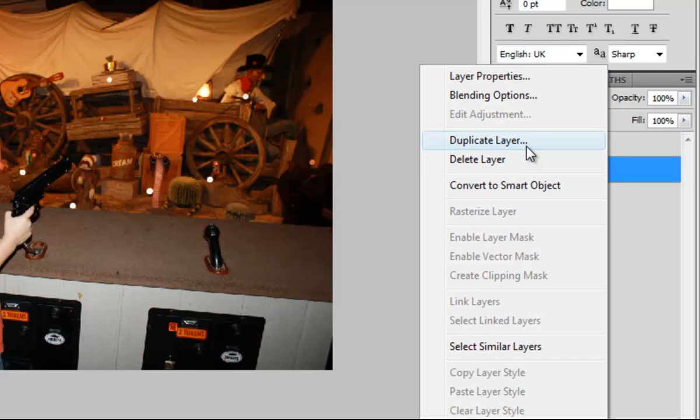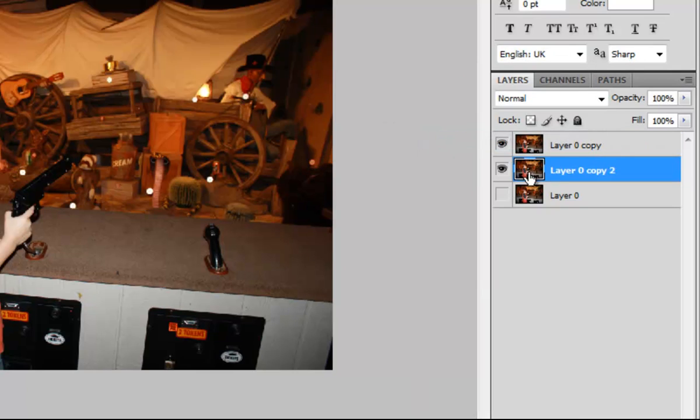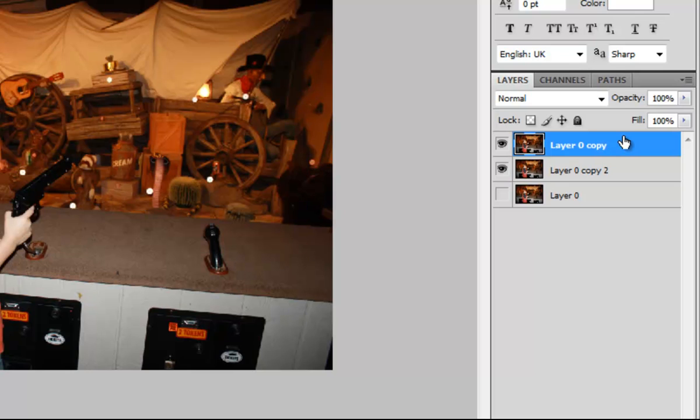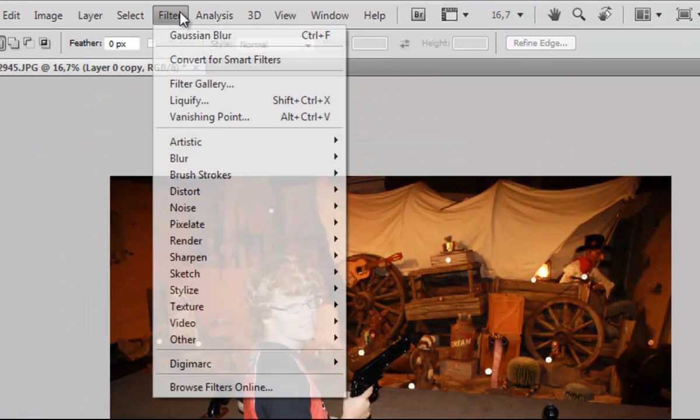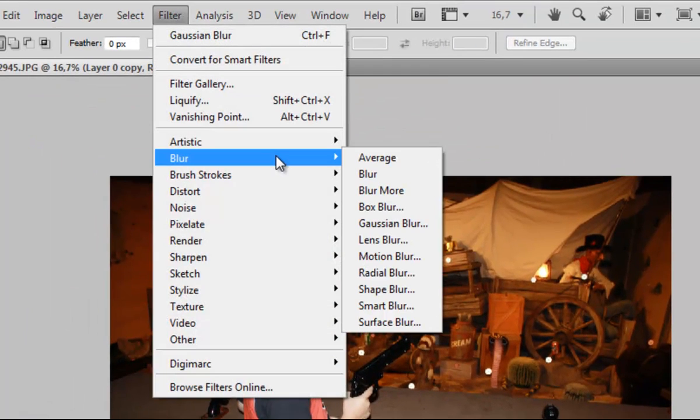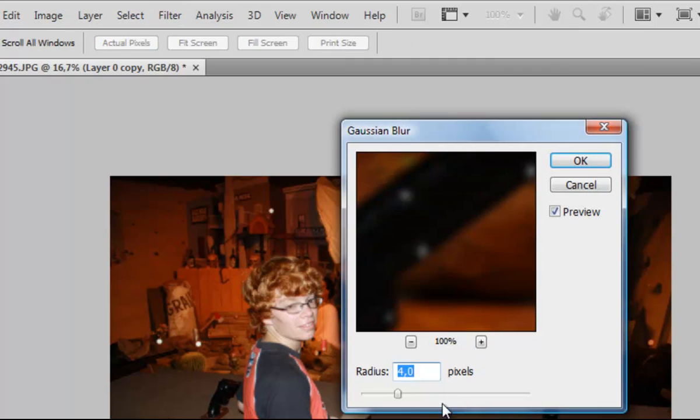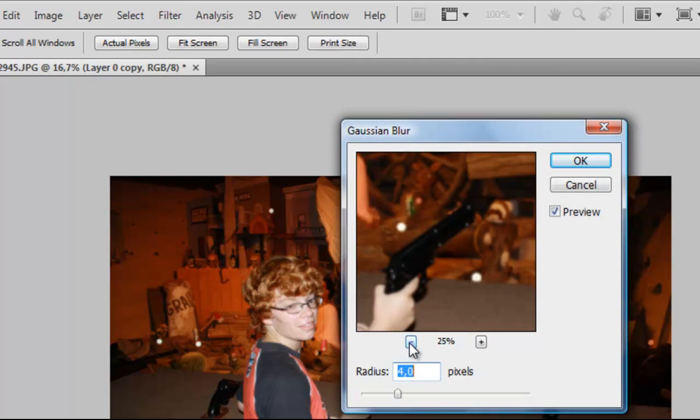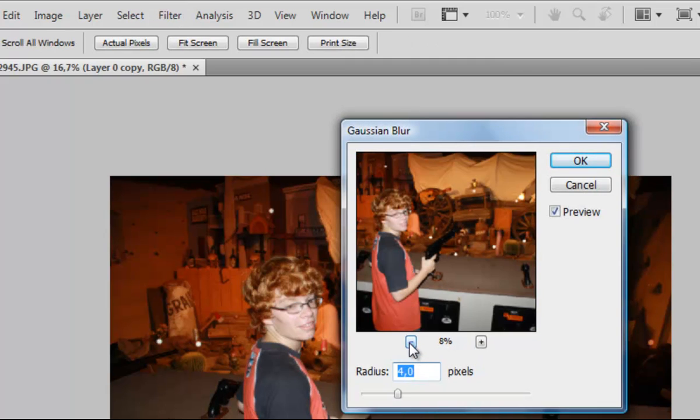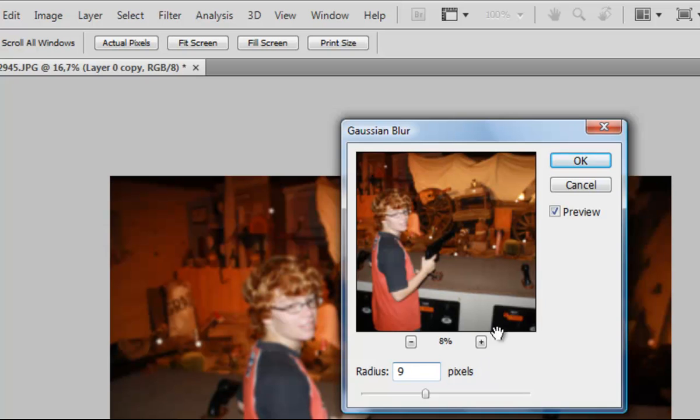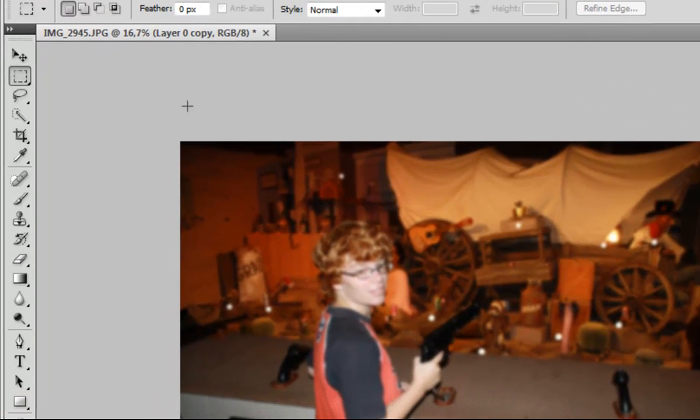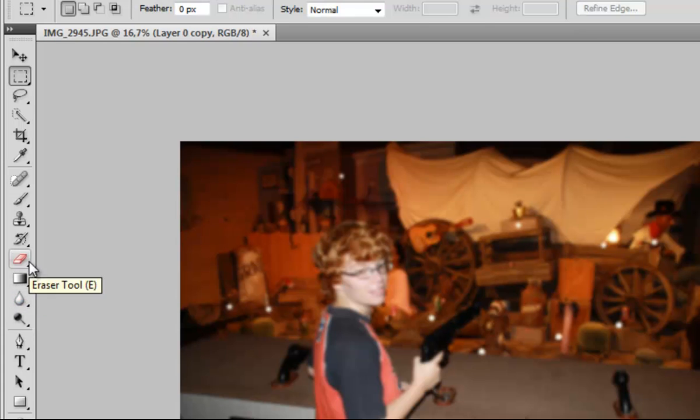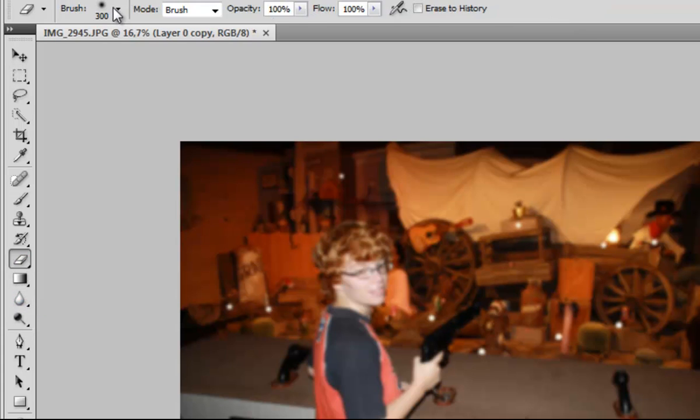Go to the second layer, then go to Filter, Blur, and Gaussian Blur, and set this to what you like. I set it to 9 pixels. Hit OK, and now choose your eraser tool. Choose a brush, a soft brush or whatever you like.